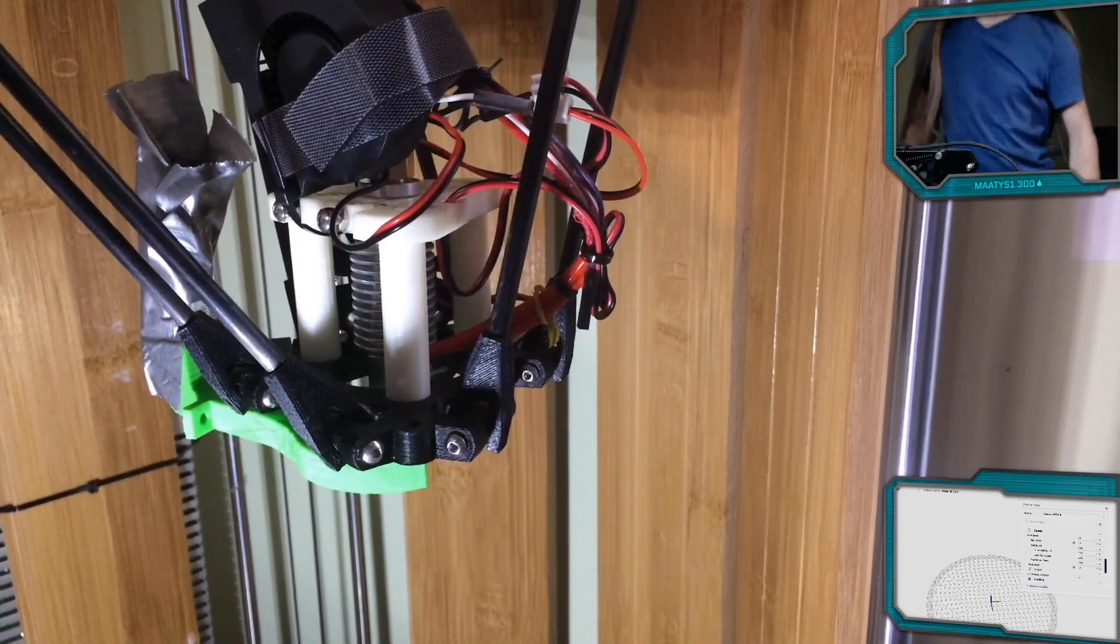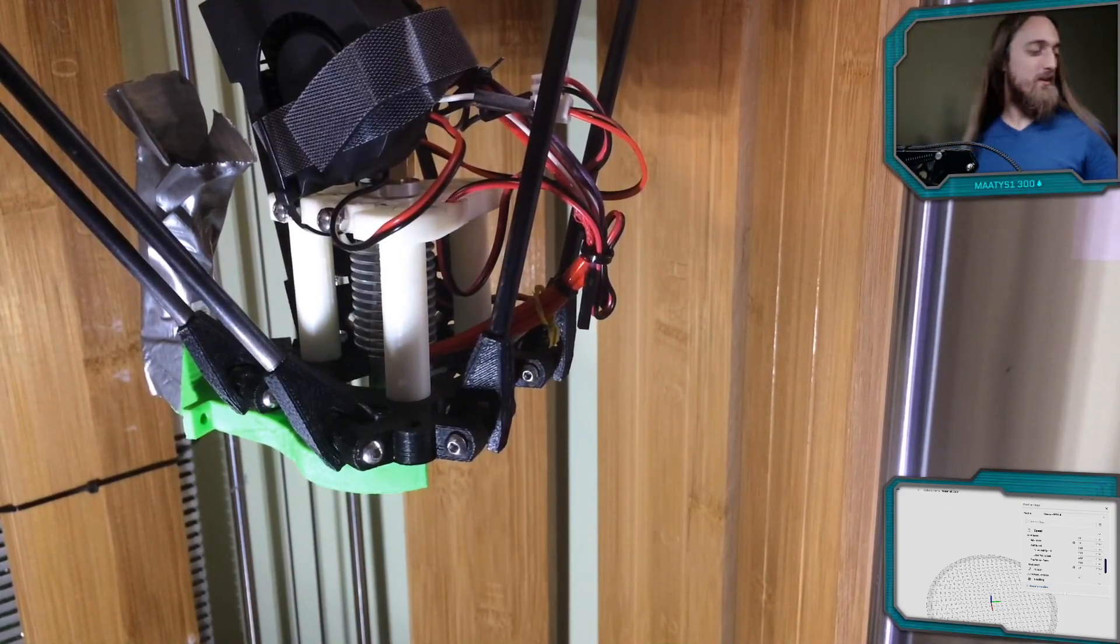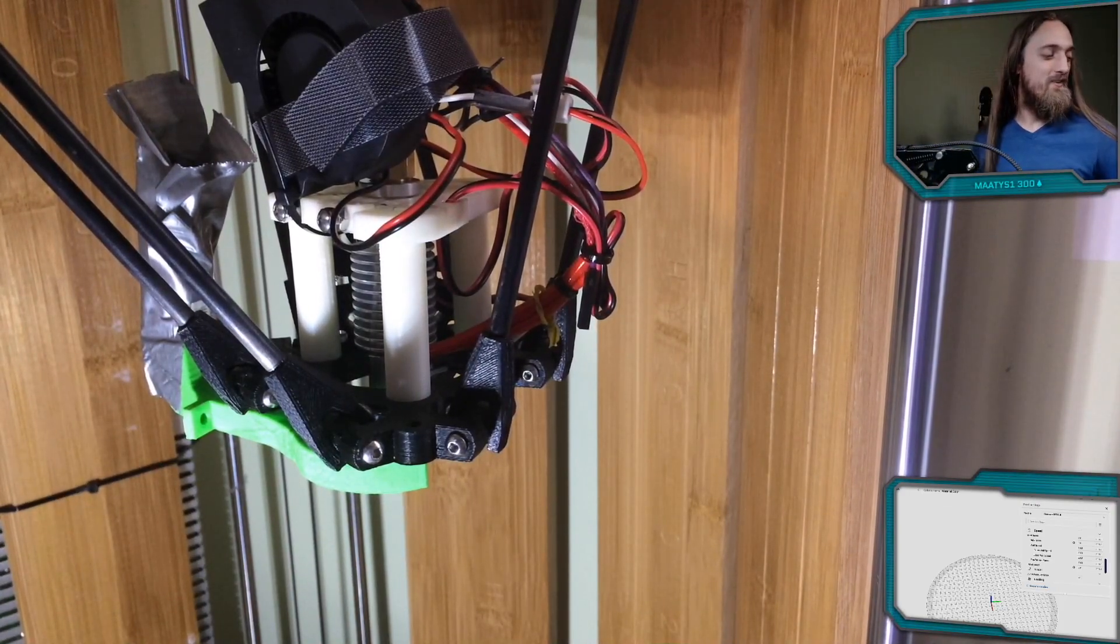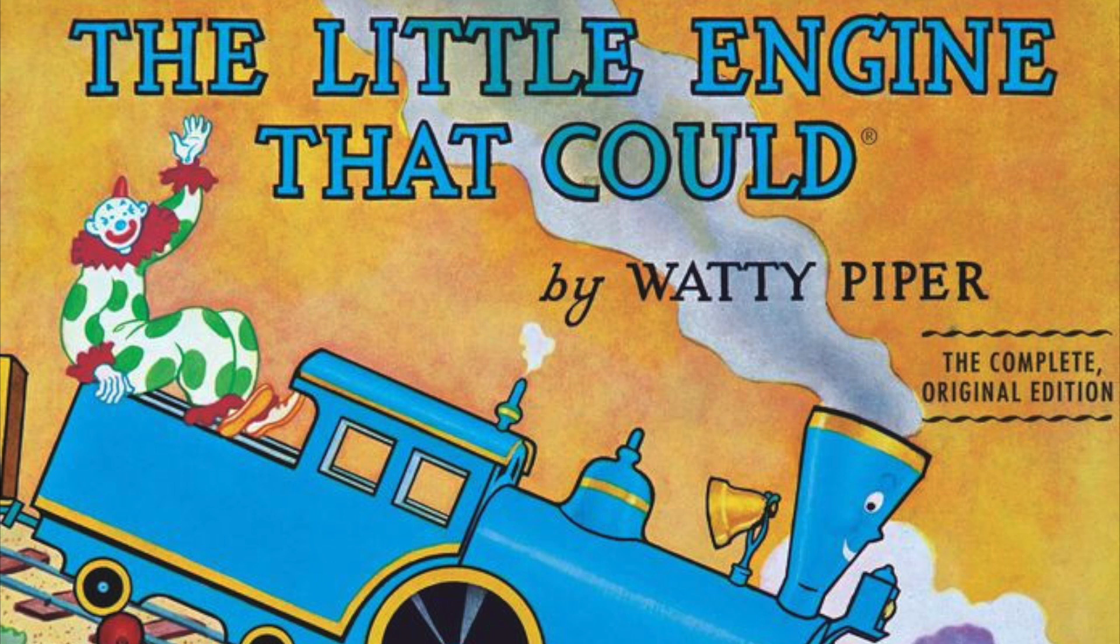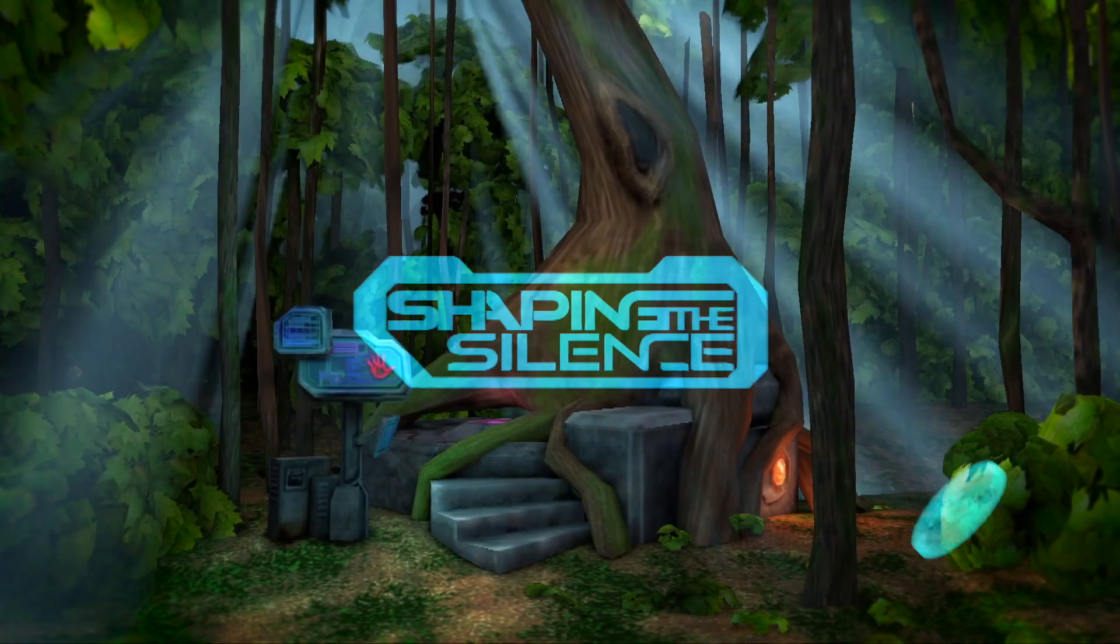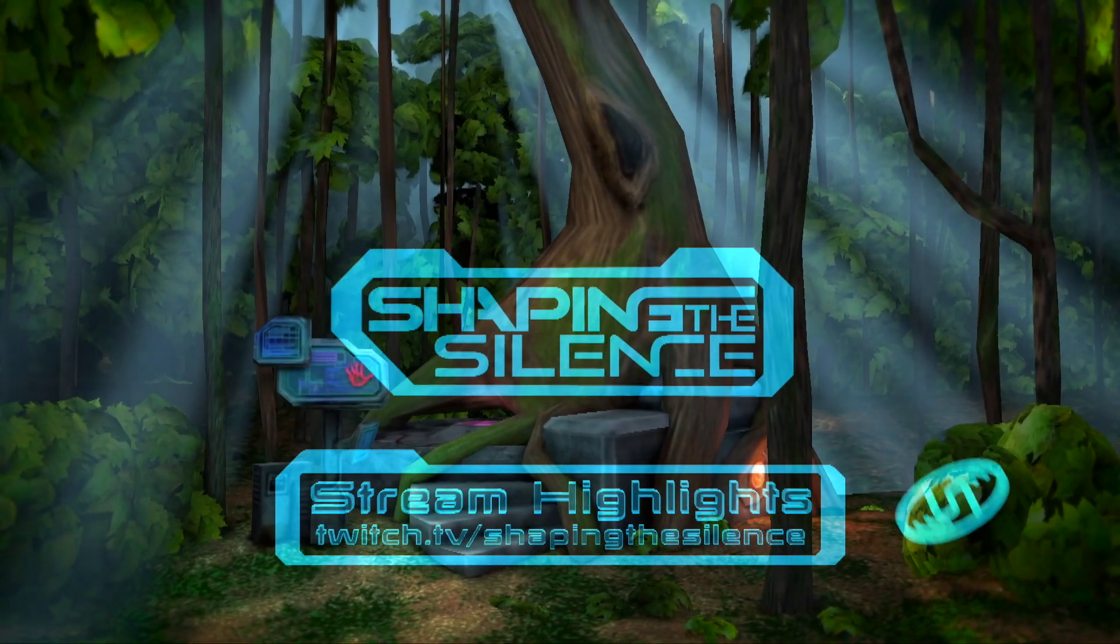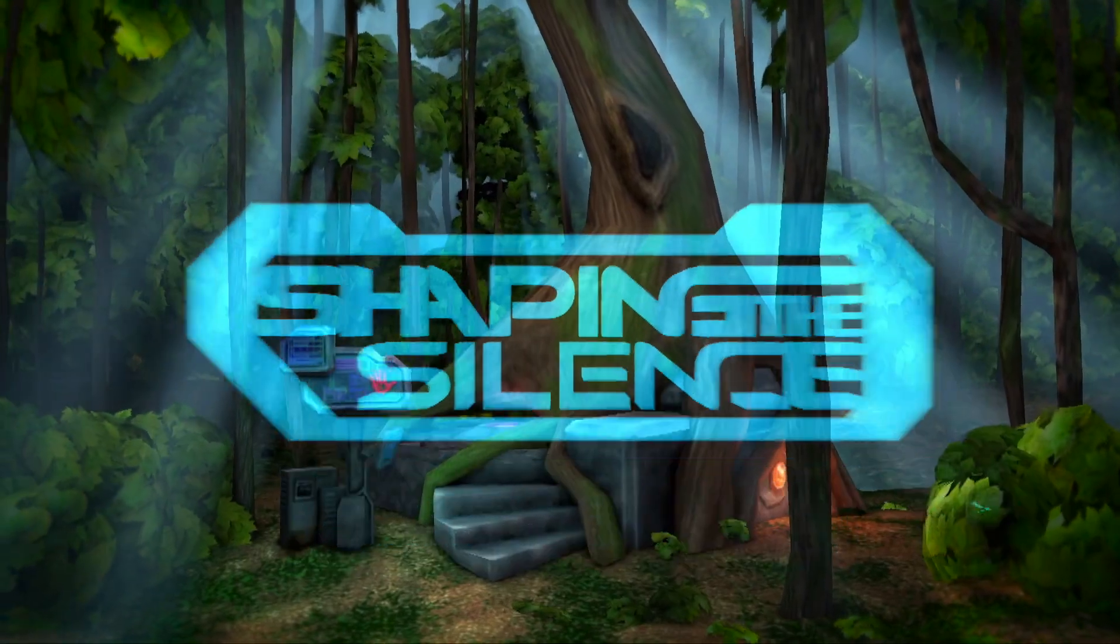You know, I think kids should have a book called The Little Engine That Definitely Couldn't. And just like, have it go through the process of discovering that you are incapable of doing something and coming to terms with that. You know?